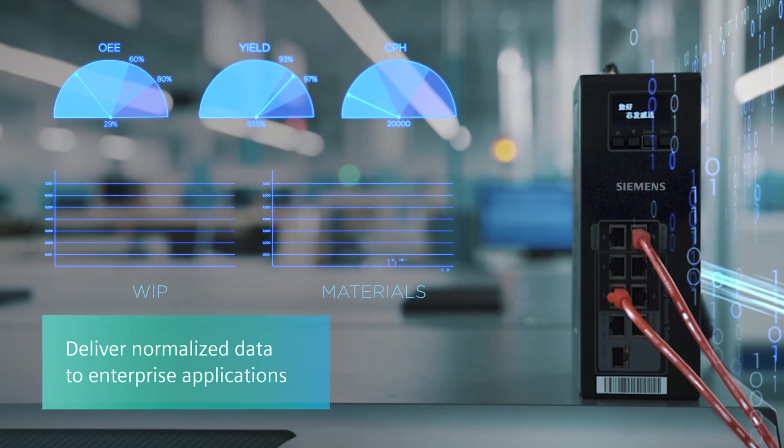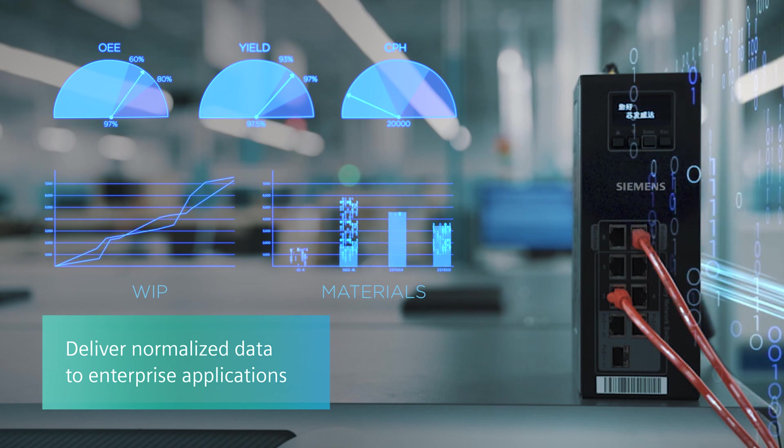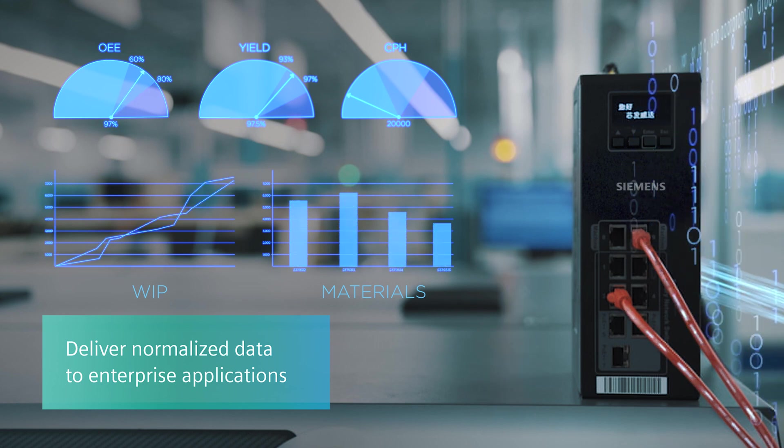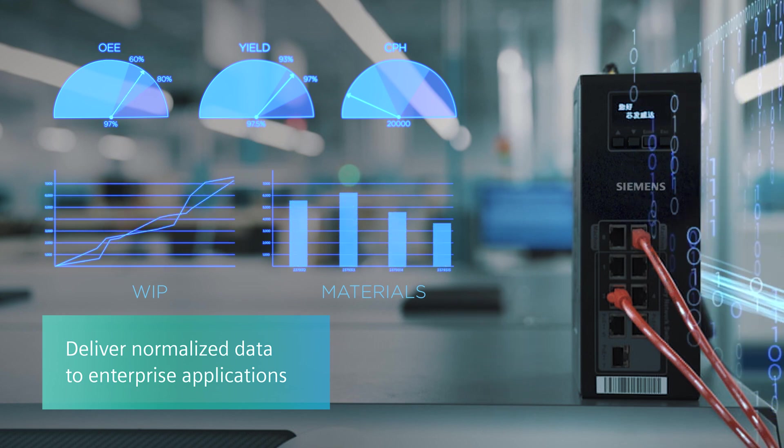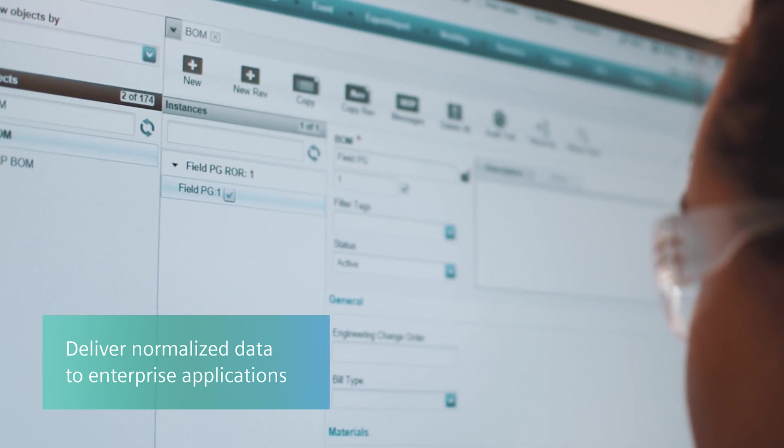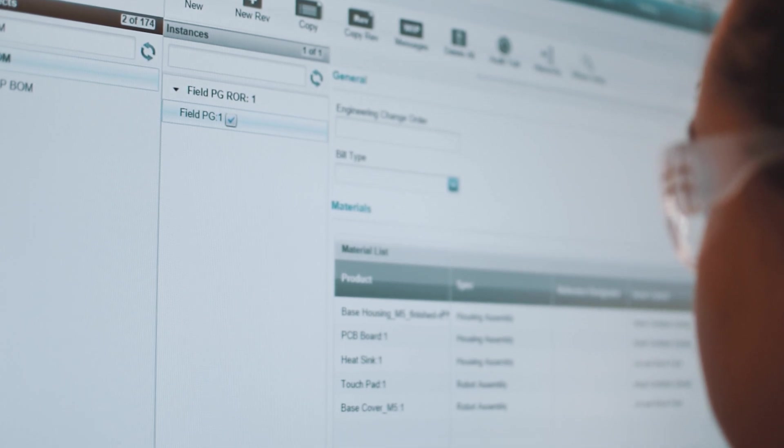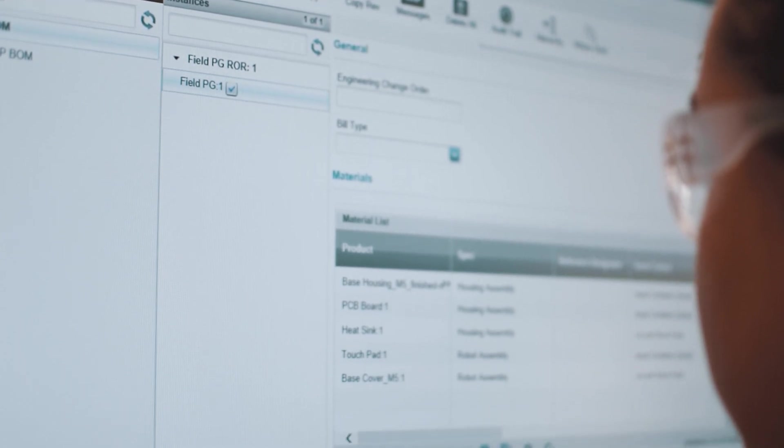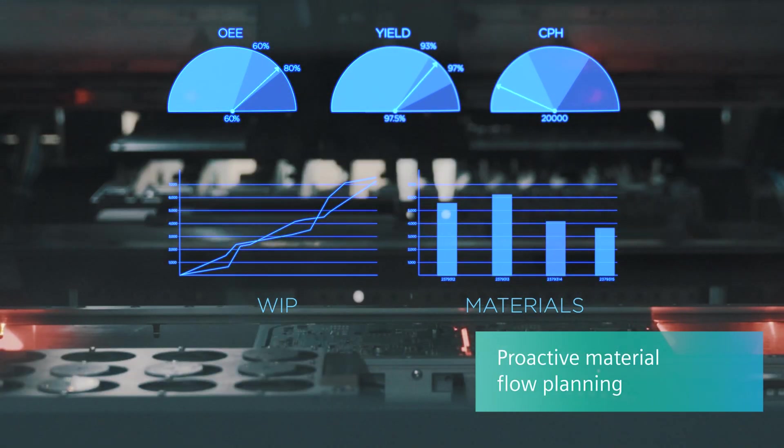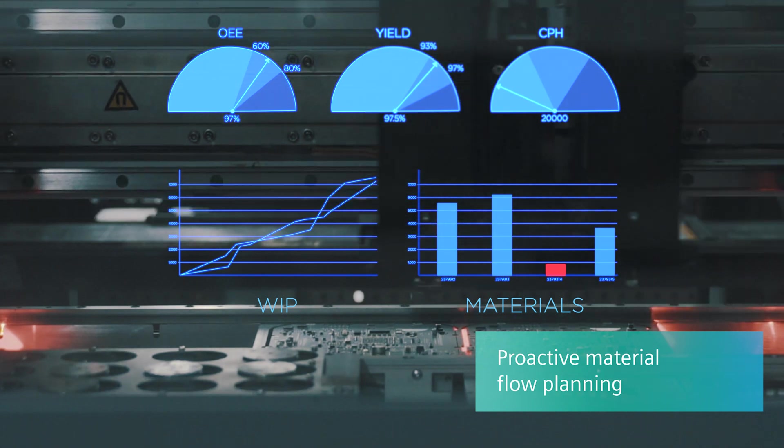Normalized performance, utilization, quality and consumption data is available to MES and other shop floor applications, enabling quick automated response to changing manufacturing needs.